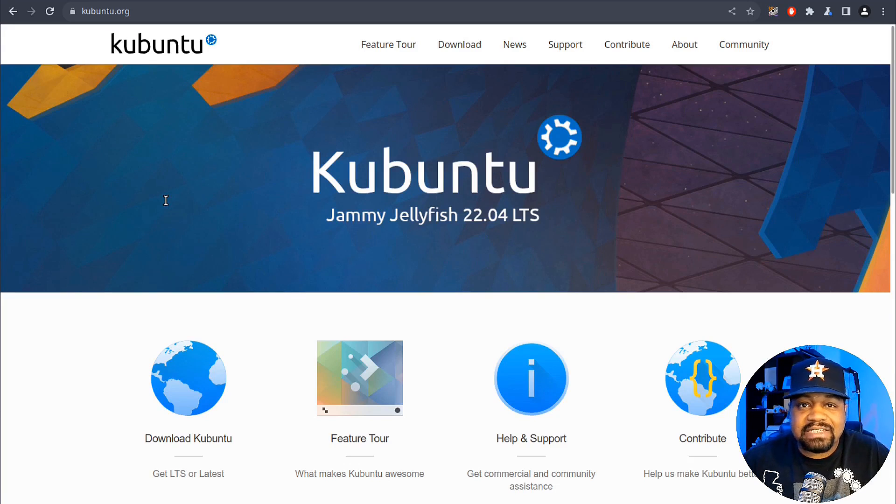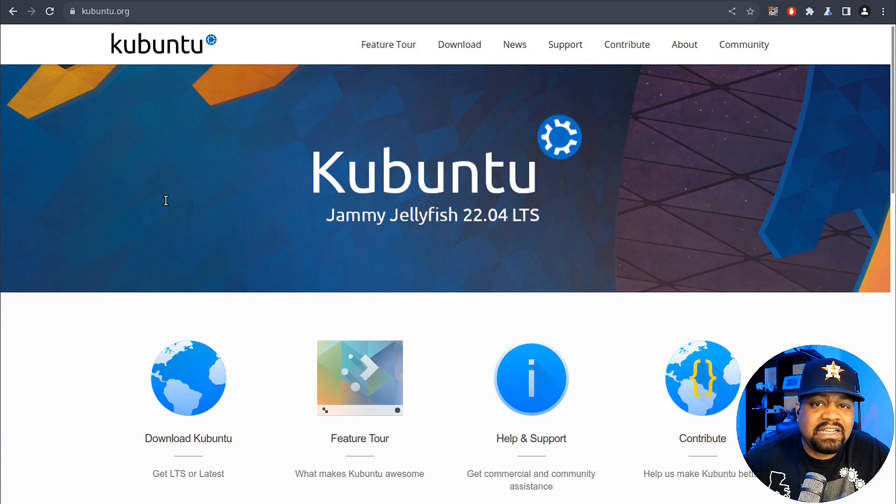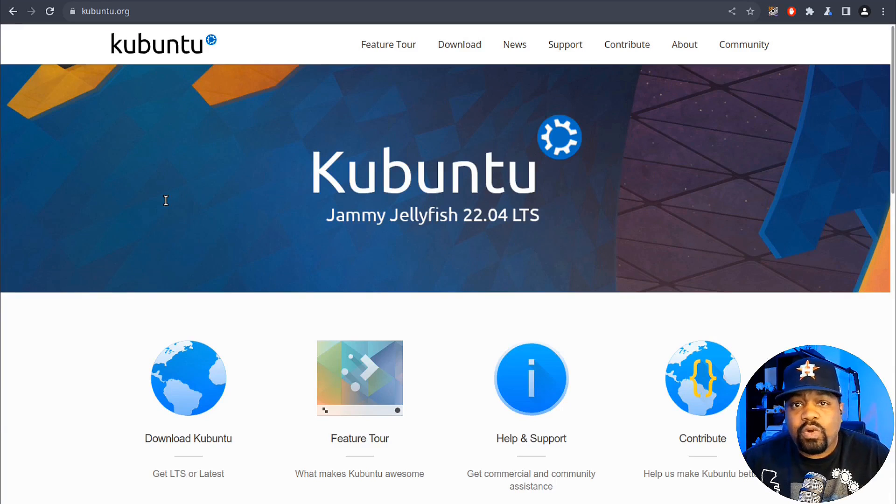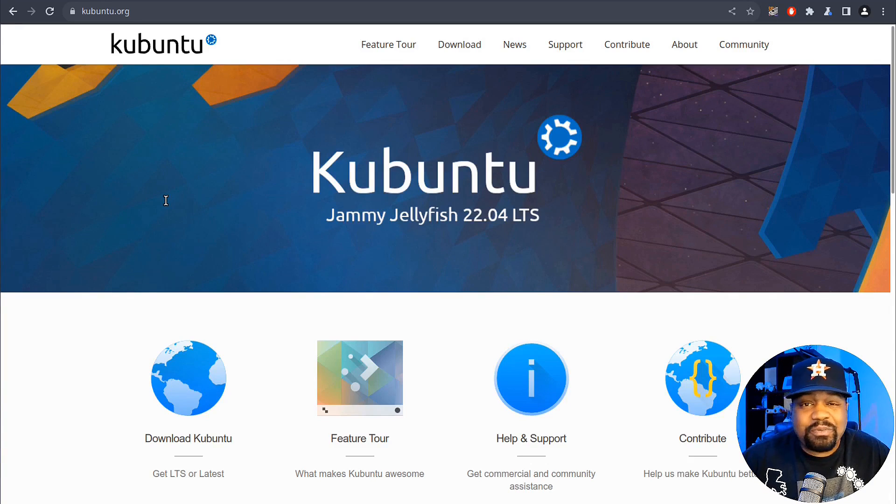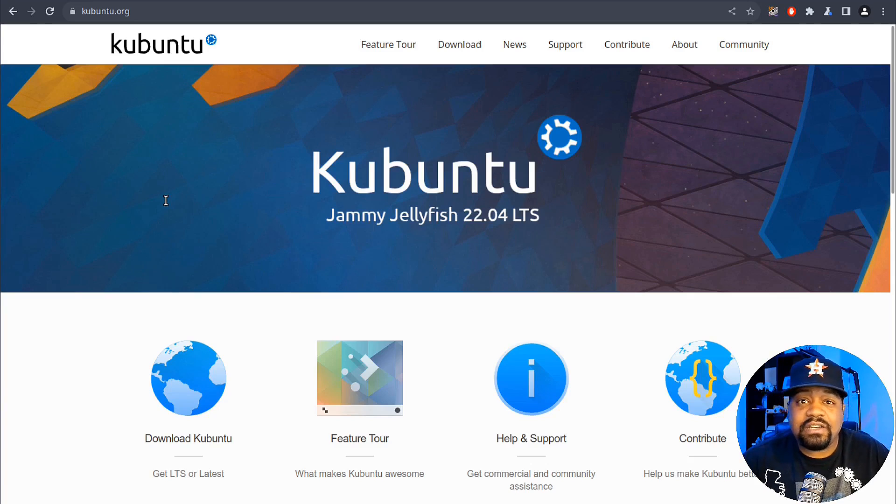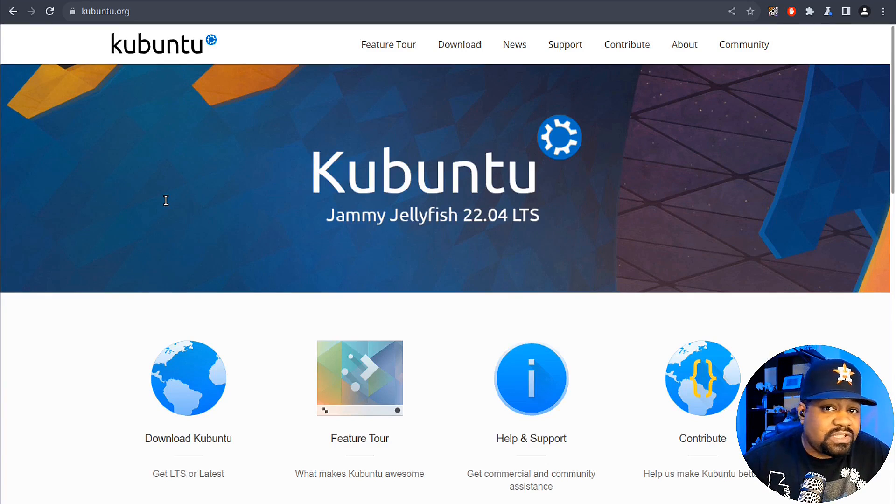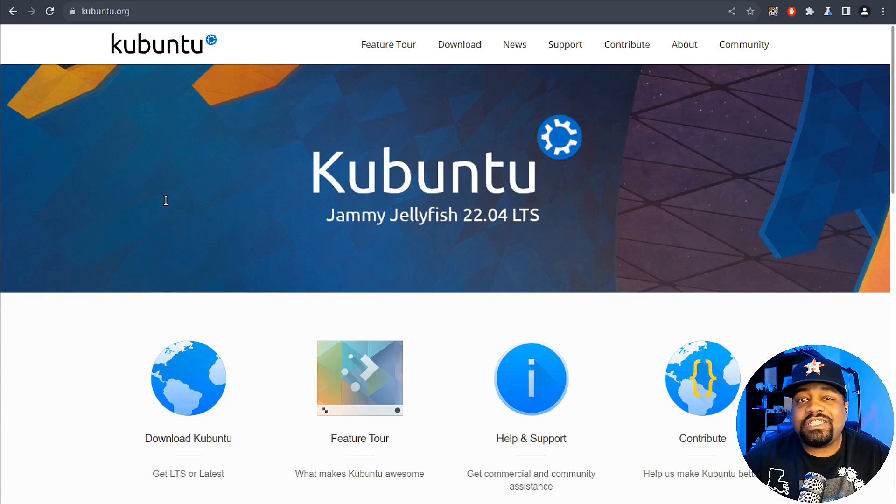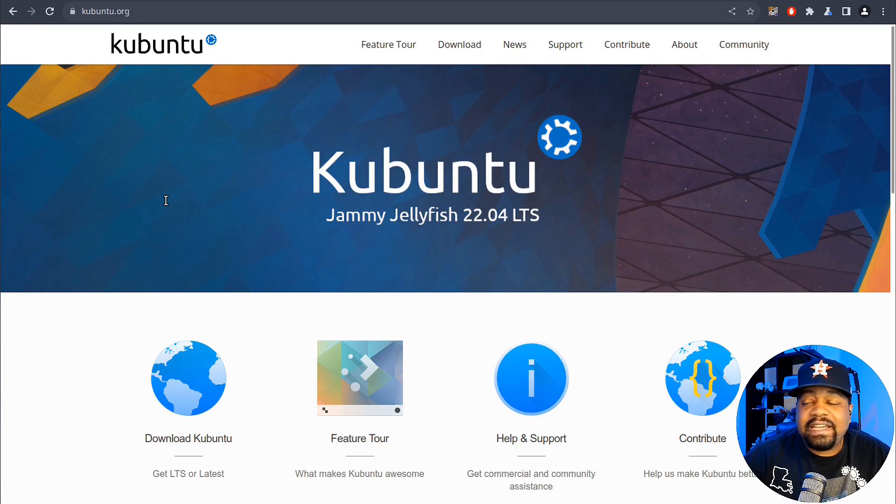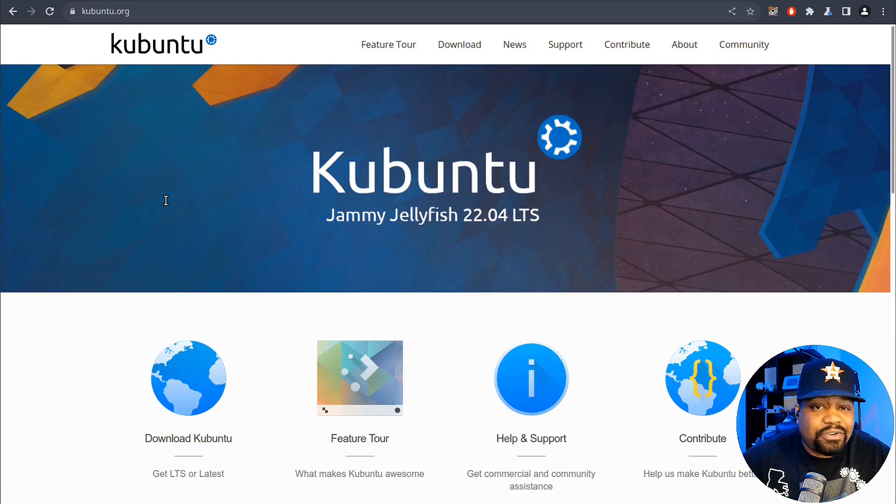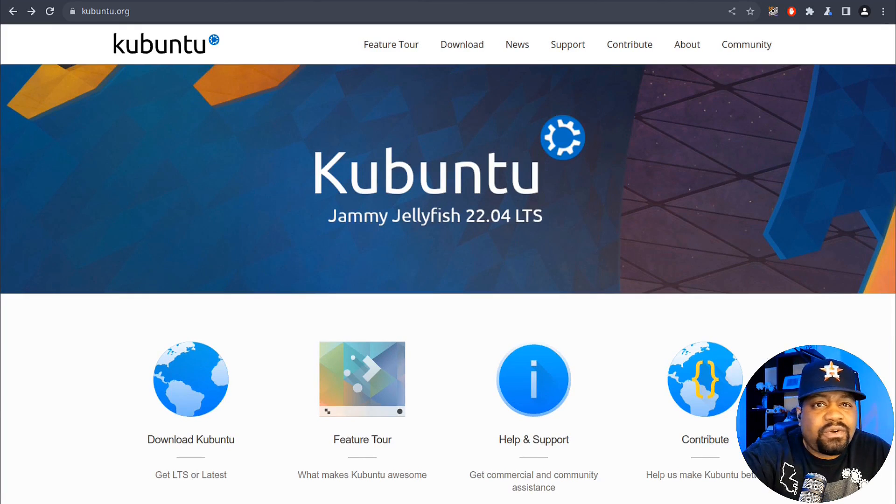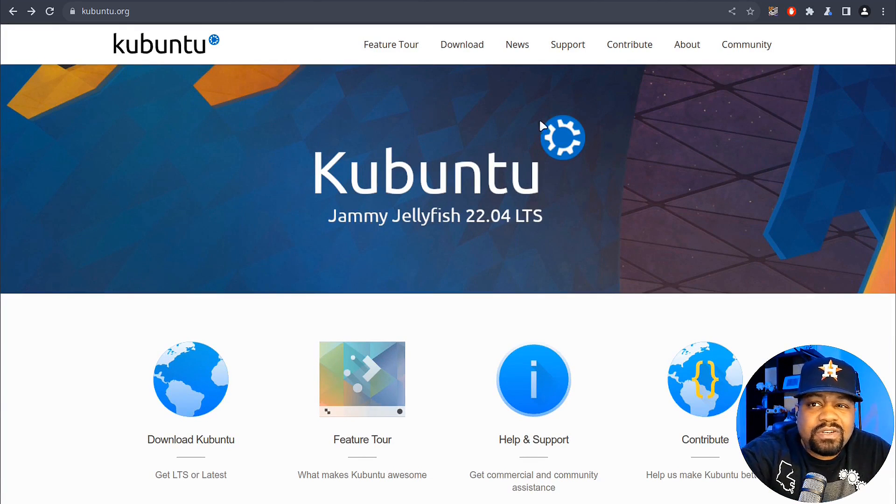Just like Ubuntu, Kubuntu ships with updated software like LibreOffice 7.6, Firefox 117, and Thunderbird 115, which is super dope. I really like the changes to Thunderbird. The underlying kernel version is 6.5, and as you know from my Ubuntu video, this kernel version is a solid foundation for your system.